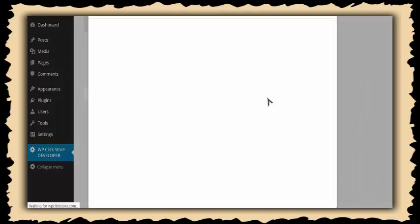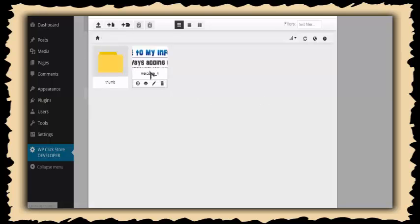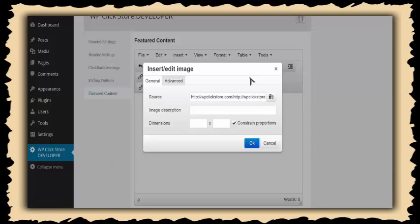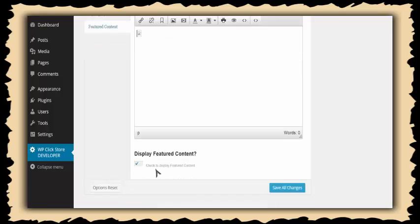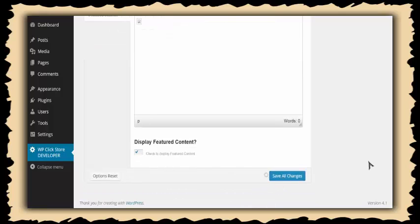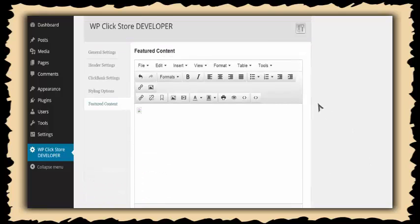I want to add a custom featured area. You can use text, you can use an image, or you can disable it entirely if you choose not to use it. I'm choosing to use an image — as long as I check this box, my featured area will appear. That's all I need to do to configure the outside of my store.